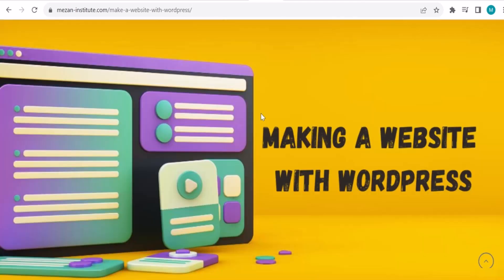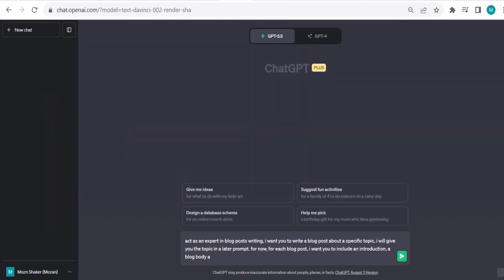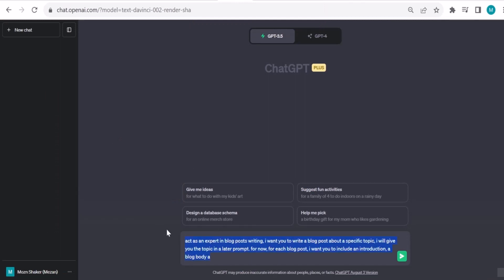So how can we do that with ChatGPT? Let me go to ChatGPT. There are two main methods or ways. One is to give one prompt, called one prompt shot, and put all the details for ChatGPT to give me a full blog post.